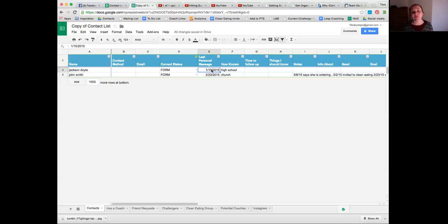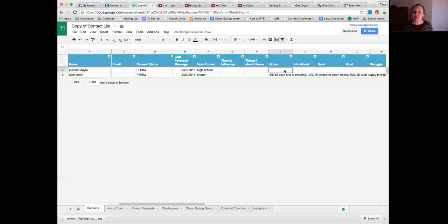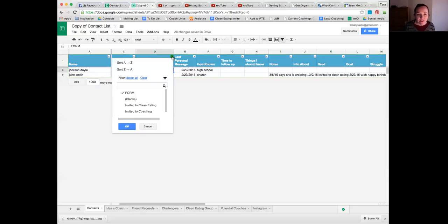Another tip: I check whose birthday it is, reach out to those people, and send them a message - it's an easy icebreaker. Then I go through my filtered list. Once I've sent someone a message, I update the date and add a brief note like 'wished happy birthday.'